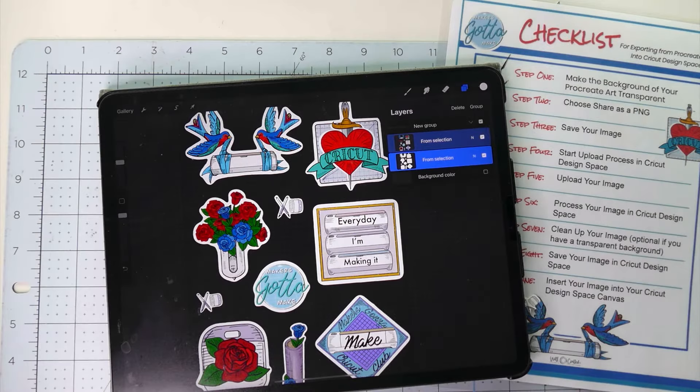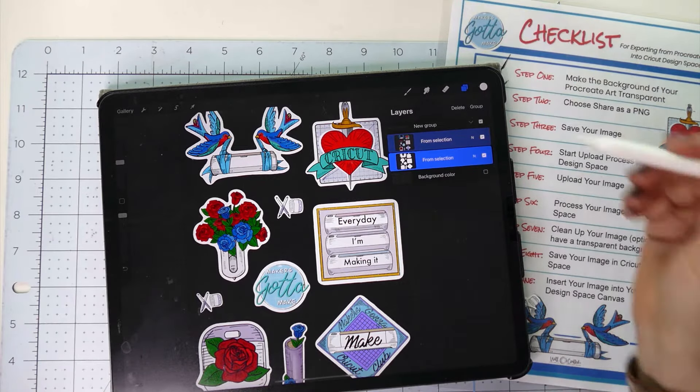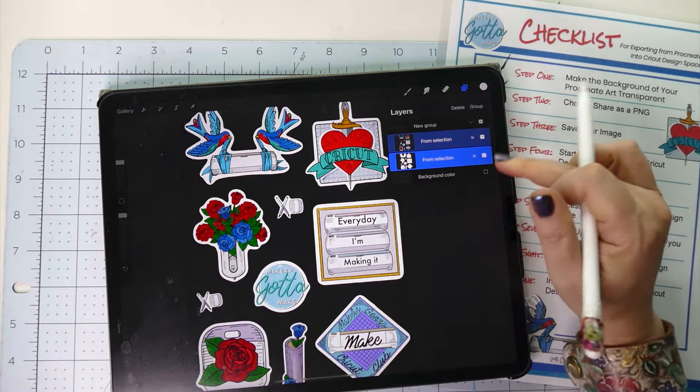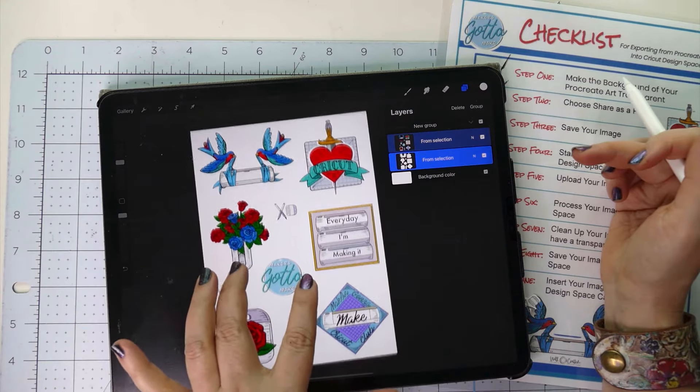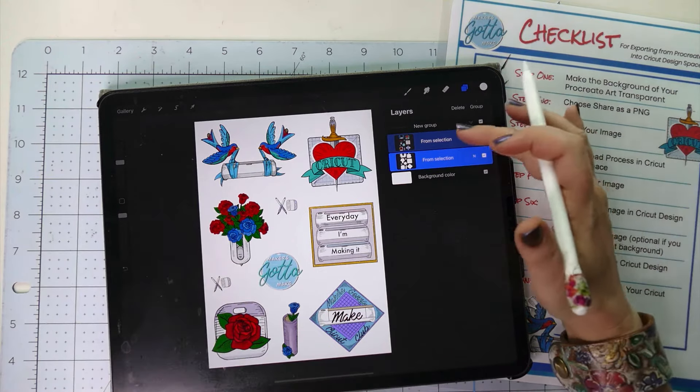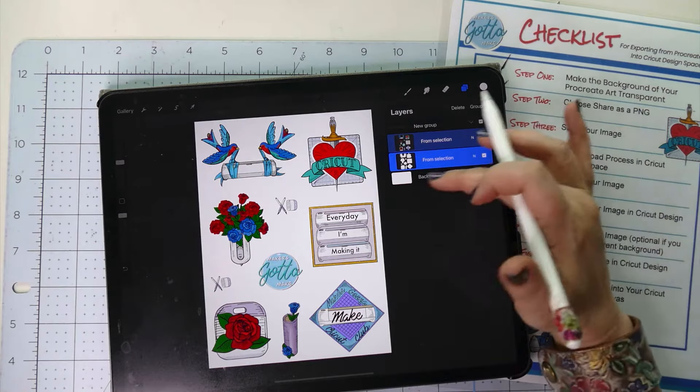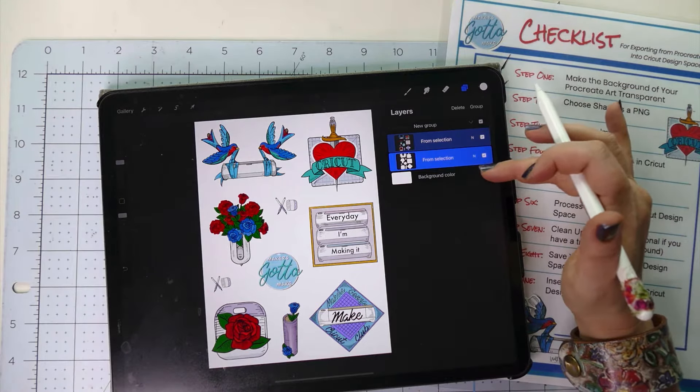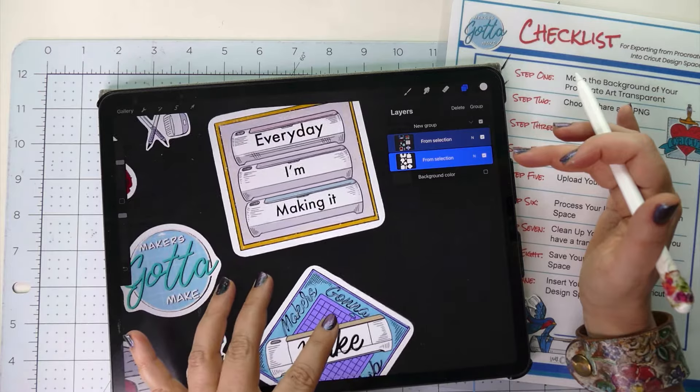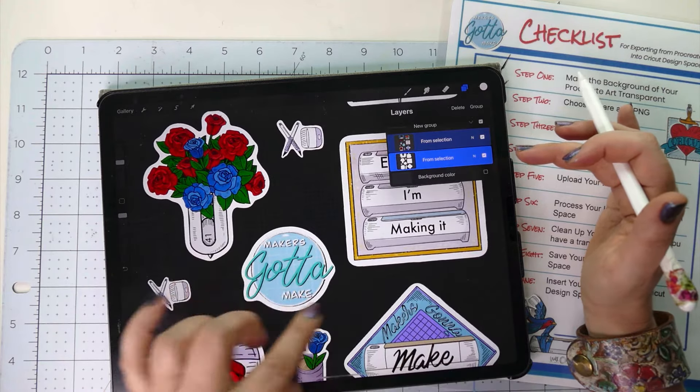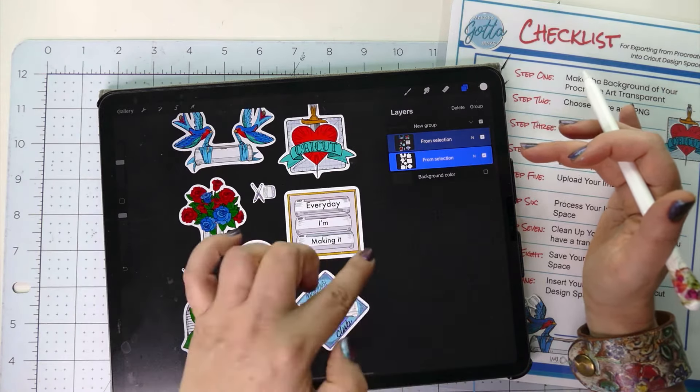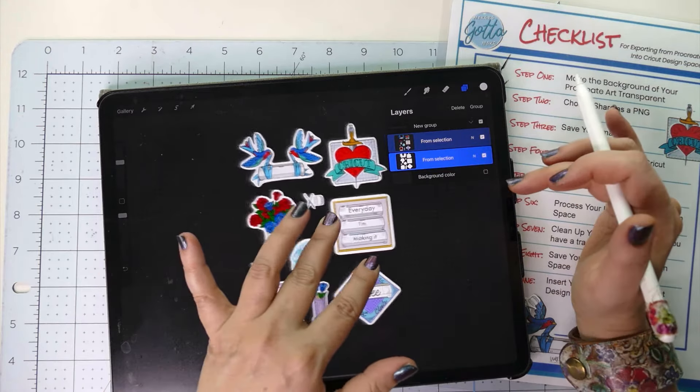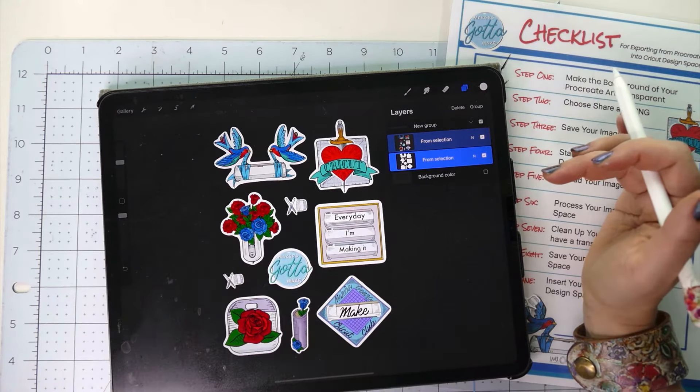Step one is to make the background of your Procreate art transparent. When you're on a canvas in Procreate, you have your different layers and then at the very bottom is the background color. If you just uncheck that, then your background is transparent. You can see all the little gray lines, the kind of checkerboard, and that is transparent.